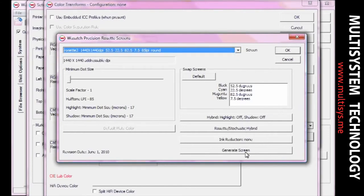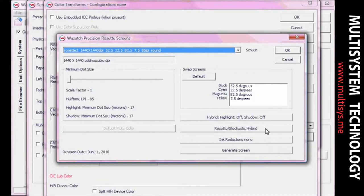You can also select from Stochastic, Rosette, and Hybrid Screening methods to customize a workflow for nearly any separations production process. Once you've selected your halftone method and adjusted your settings, click OK.